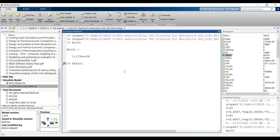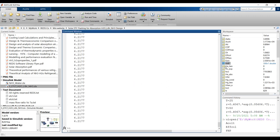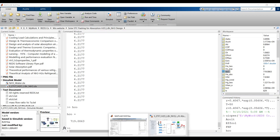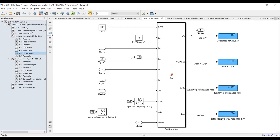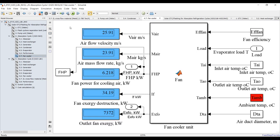You can collect your data from the workspace. For example, here is your collector area, collector efficiency, exergy, fan horsepower, evaporator outlet enthalpy, and collector enthalpy. The performance block is specifically for the ammonia cycle: generator power, maximum COP, relative performance ratio, total exergy destruction, and fan cooler — outlet air velocity, mass flow rate, fan power, and exergy destruction.